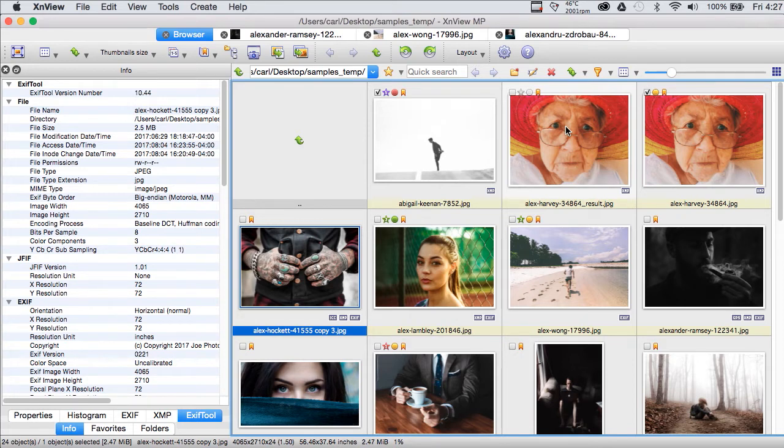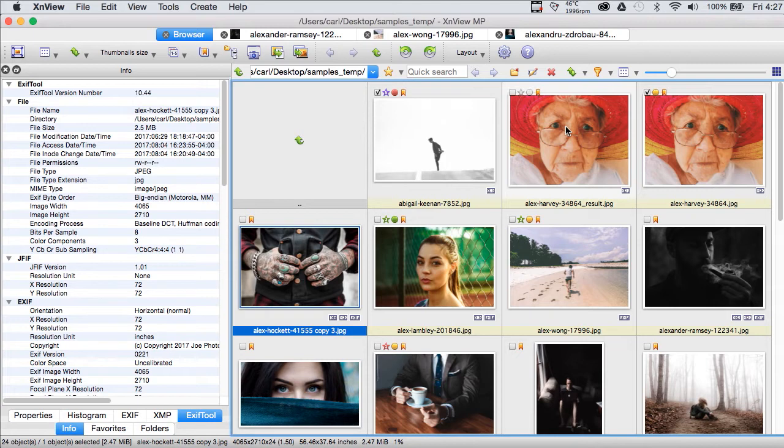We're in a browser view of XNView, sort of like we would expect to see in Bridge or Photo Mechanic. Now, if you buy Photo Mechanic, one of the many things that you get is it works right out of the box.